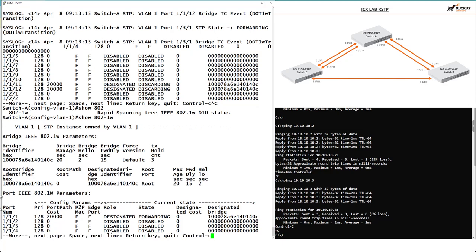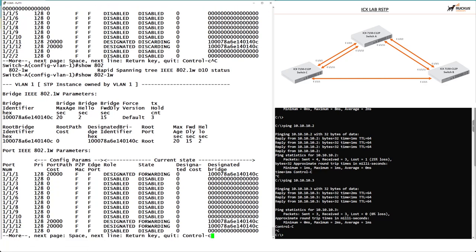Our bridge identifier now shows a hex value of 1000 — we set 4096 as our priority in decimal, followed by our switch's MAC address. We have all our BPDU timers: max age, hello timers, forward delay, and the version we're running. The bridge identifier ends in '40c' and the root bridge identifier also ends in '40c' — this confirms that we are now the root bridge on the network.